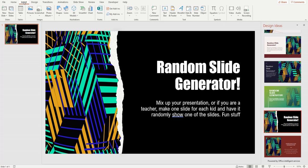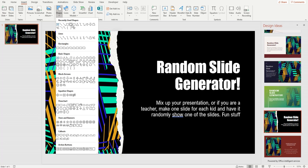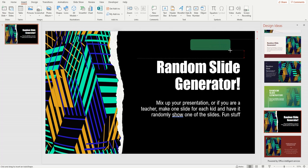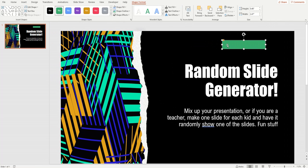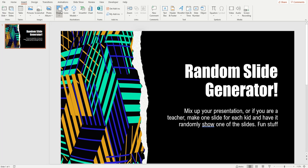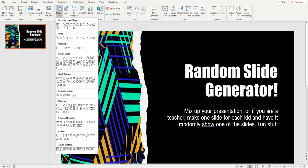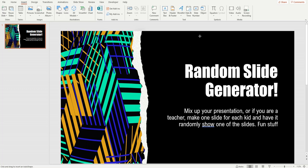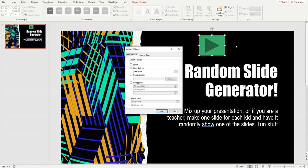Go to Insert and insert a shape — something that could be a button. Actually, we need an action button specifically. Click Insert, then look for the little down arrow. Here are our action buttons down here — let's just pick this one and draw it on the slide. Our action button is going to run our macro every time we click on it.